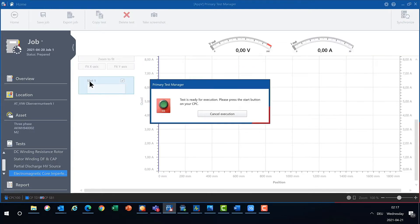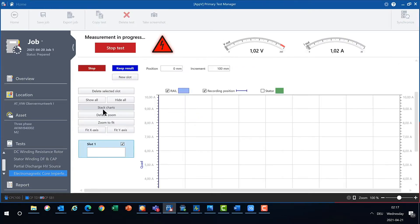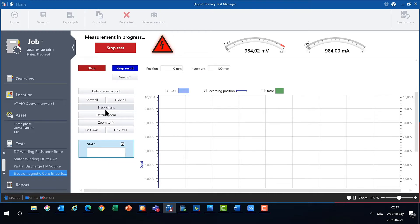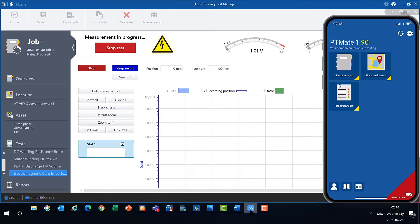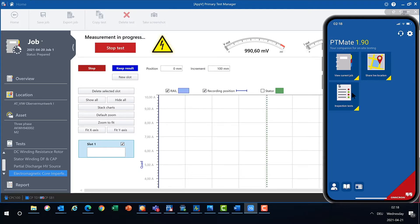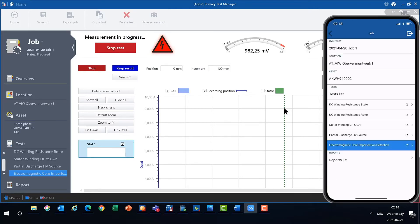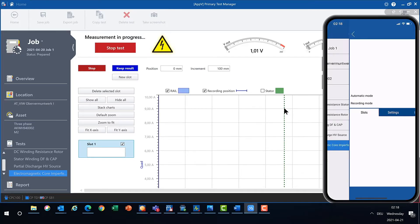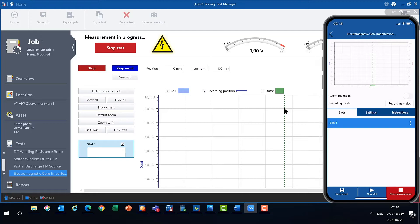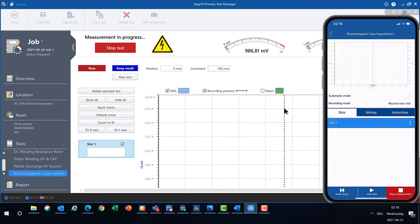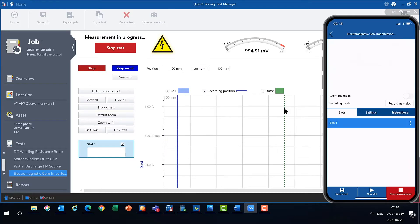Let's first start the measurement. We will now remotely control the measurement via PTMate, the mobile companion of PTM. You will need to use PTMate 1.90 to use this new feature. Now let's navigate on the smartphone to the current job and active test.